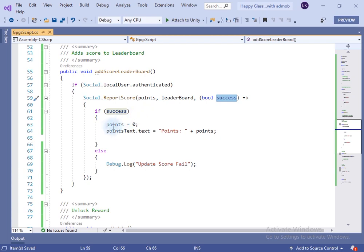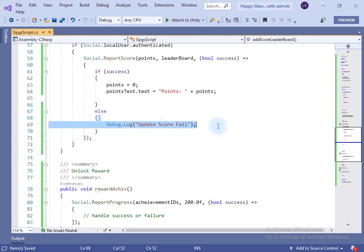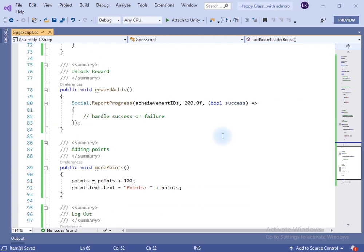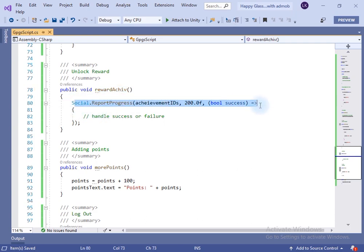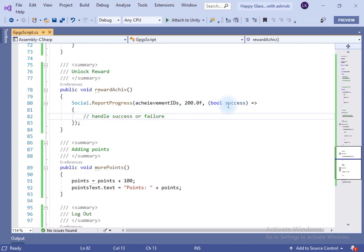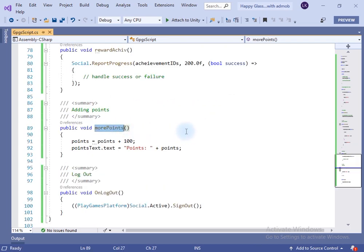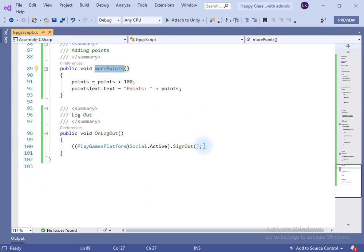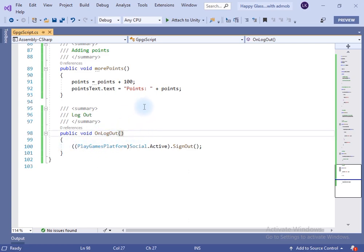To show the leaderboard I have created a Show Leaderboard method. To show a specific leaderboard, provide the leaderboard ID. I also created an Add Score to Leaderboard method so we can submit the score, and it checks if we are logged in first. To show achievements I created a Reward Achieve method where you provide the achievement ID and points. I also created a More Point method to increase the leaderboard score, and a Log Out method to sign out from Google Play services.